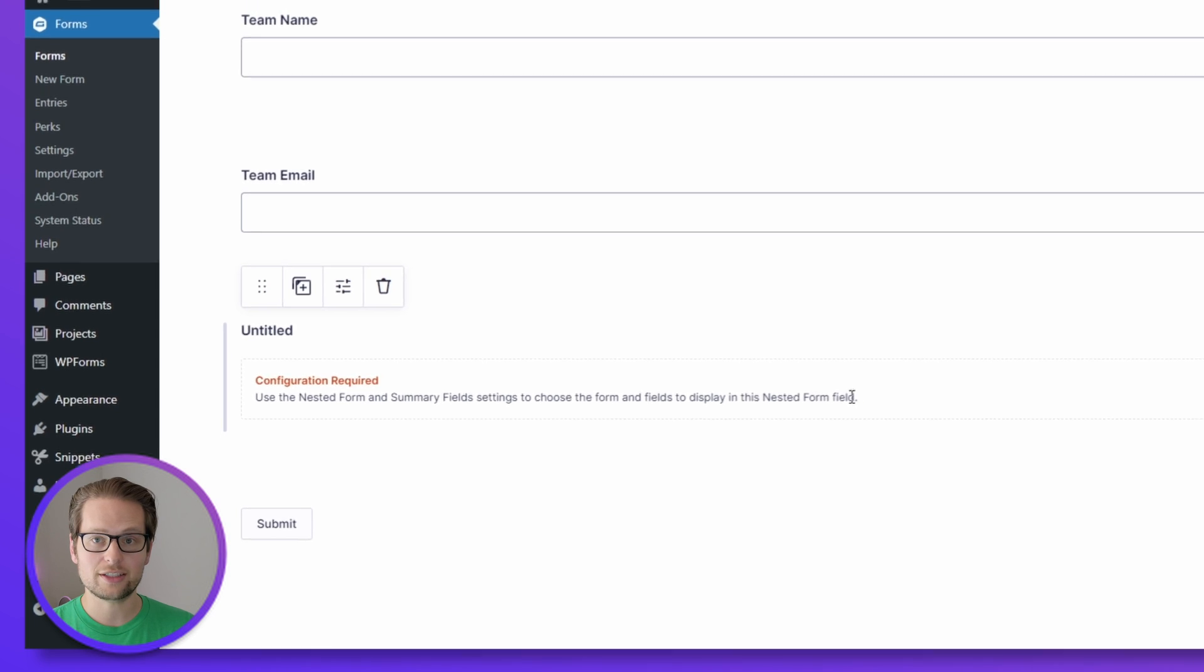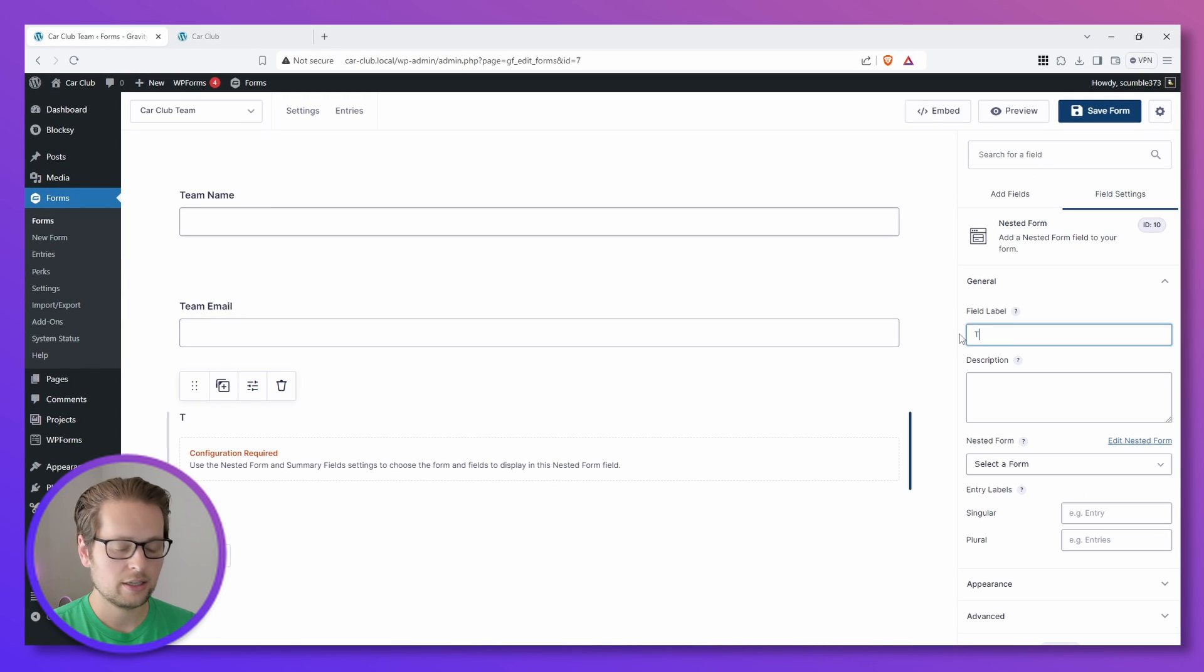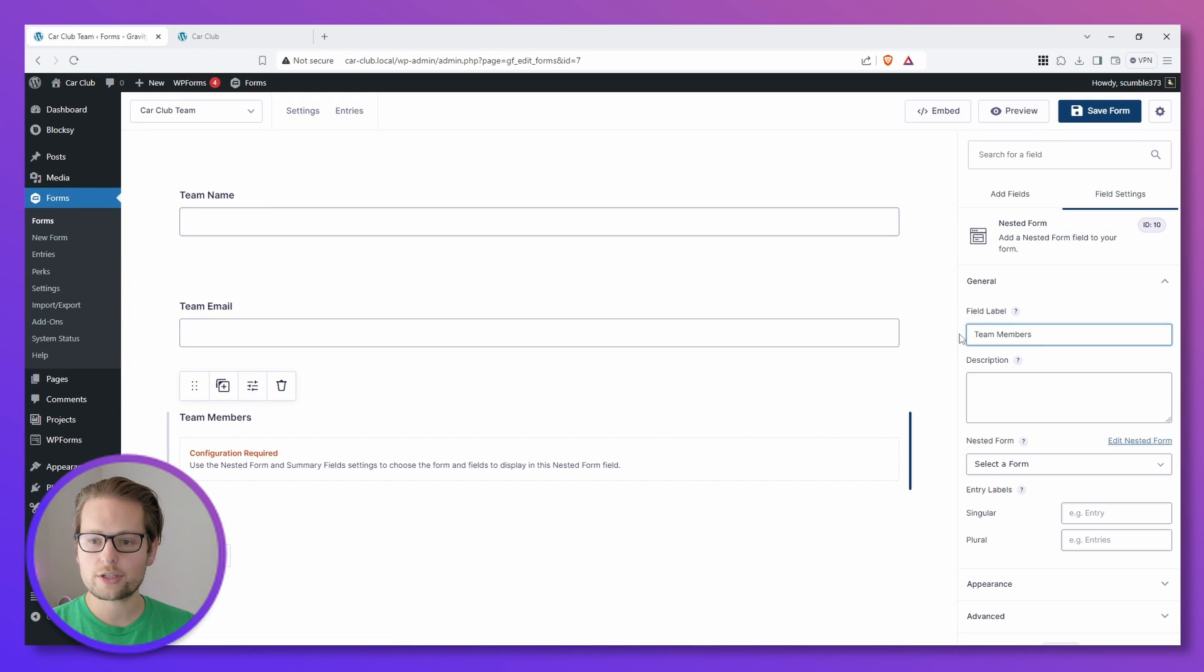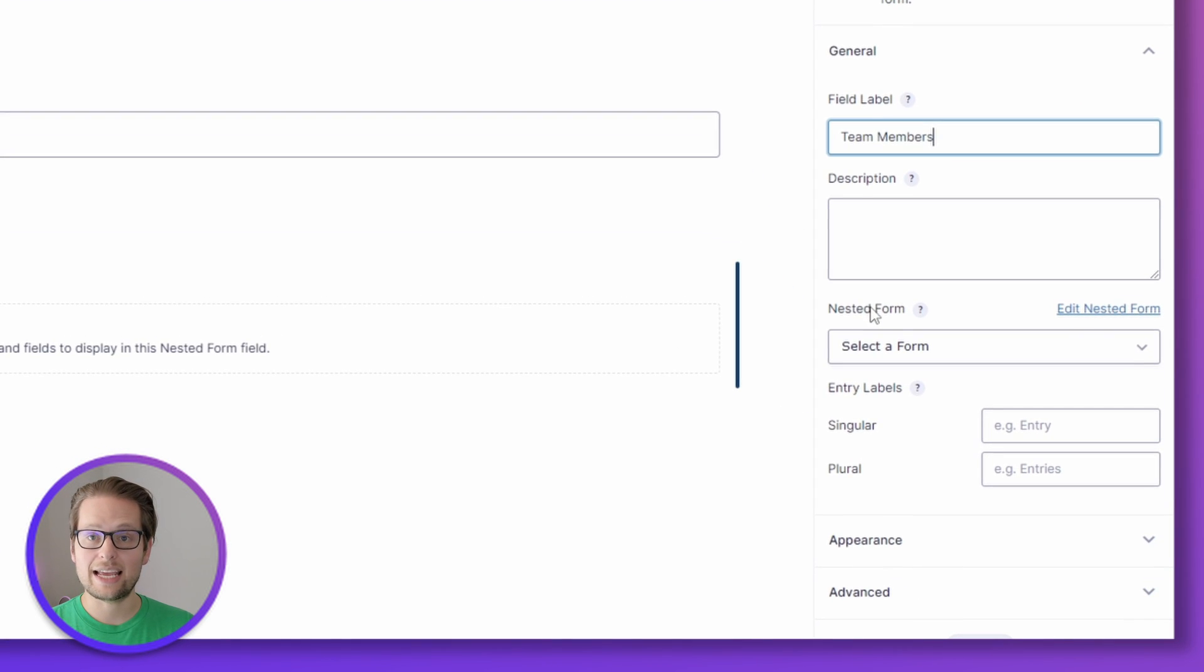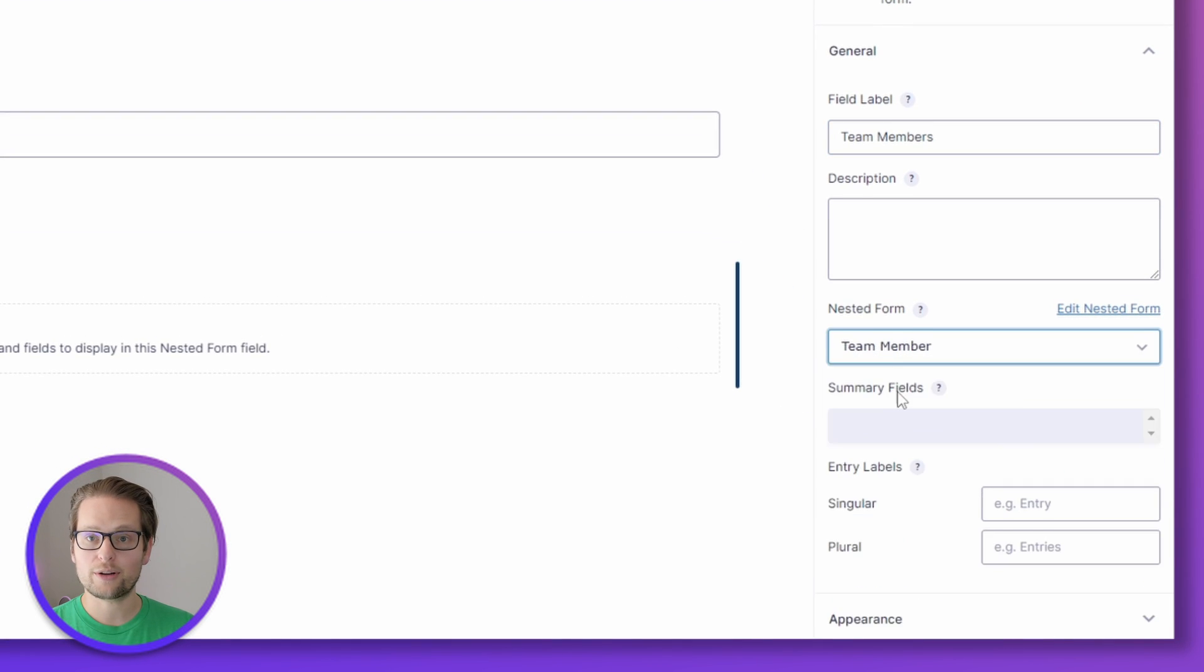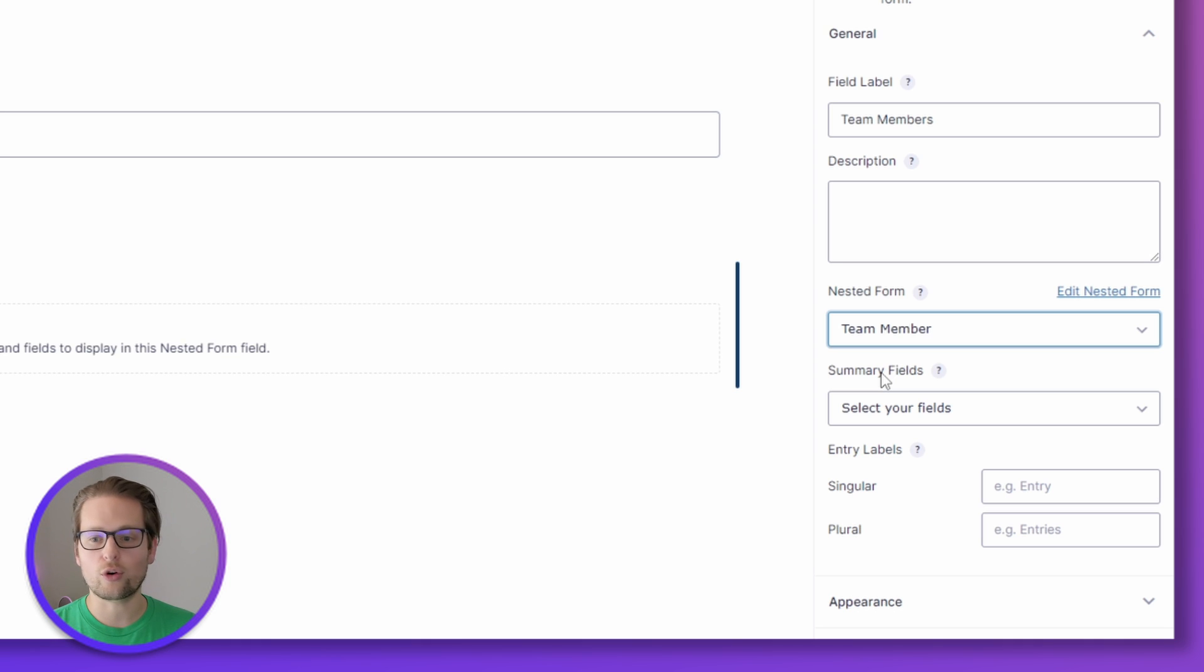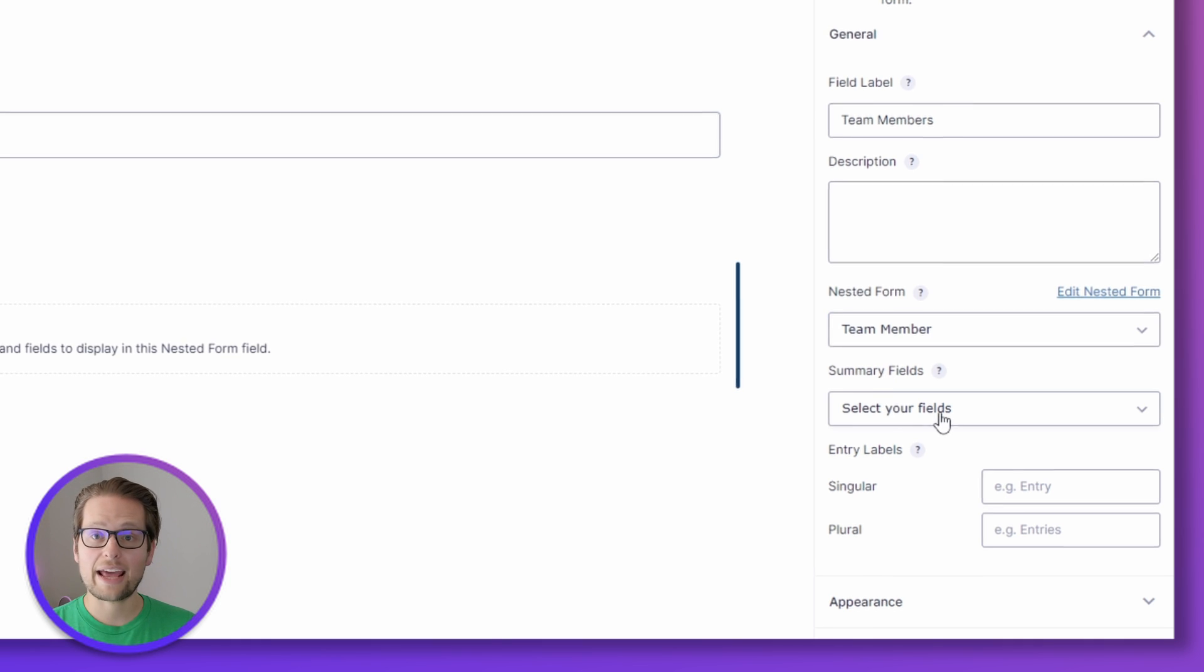Use the Nested Form and Summary Field settings to choose the form and field to display in this Nested Form field. So we can go up and click Settings and give this a name, like Team Members, and then we need to select a Nested Form from this drop down. So we can click and do Team Member. Now we get to choose what elements of our child form are going to be displayed in our nested form.